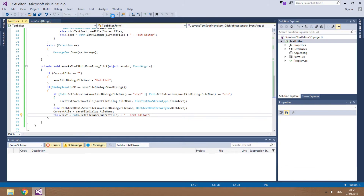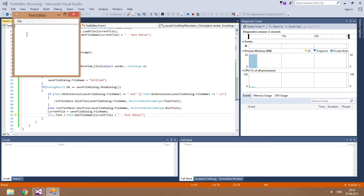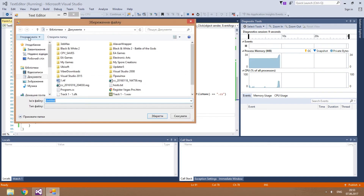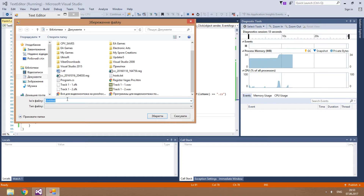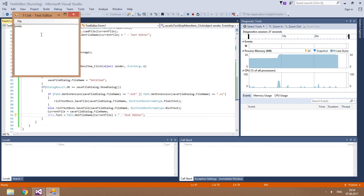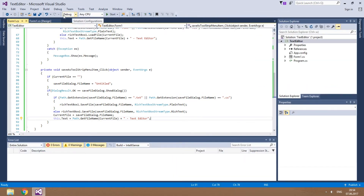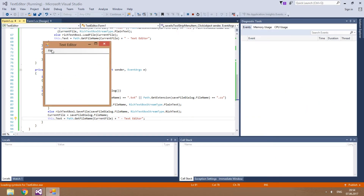Let's test the app. When it starts, it is unsaved. That's why, if we click Save, the Save As method is called. As you see, the file's name is untitled, but there's no extension. This time I'll type it manually and save it as .txt. As you see, the window title has changed. Now let's restart our app and try to open that file.